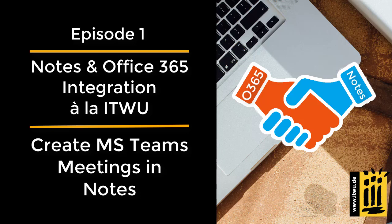Hello and welcome to our channel. Today we want to show you one of the numerous ways in which we at ITWorks Unlimited link the world of HCL Notes Domino with the Microsoft Office 365 world.